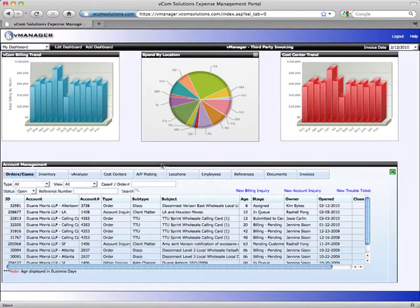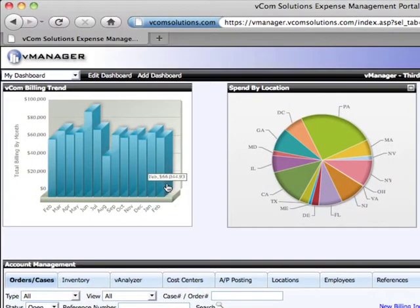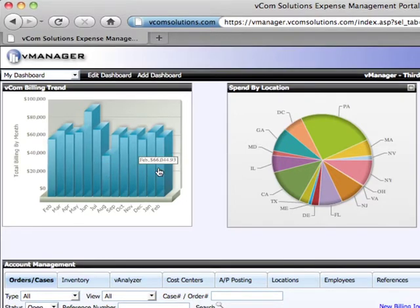Let's get started by looking at one of the dashboards. We're currently viewing the vCom billing trend. This shows your total telecom spend for the last 12 months. Let's drill into February to see what we spent.